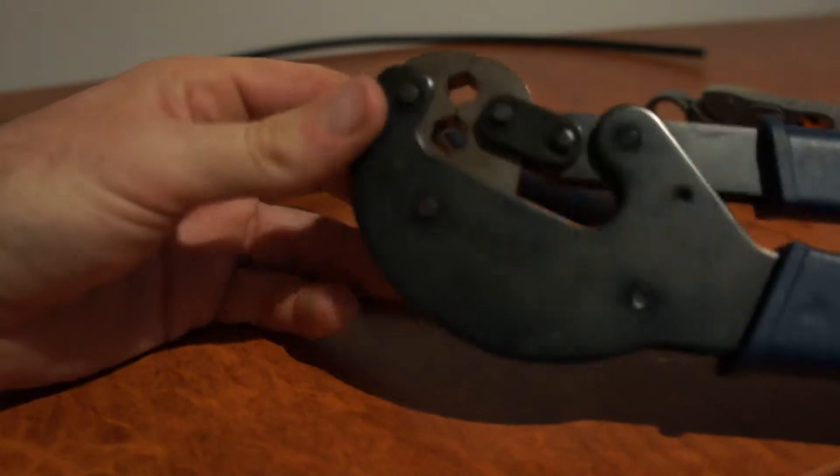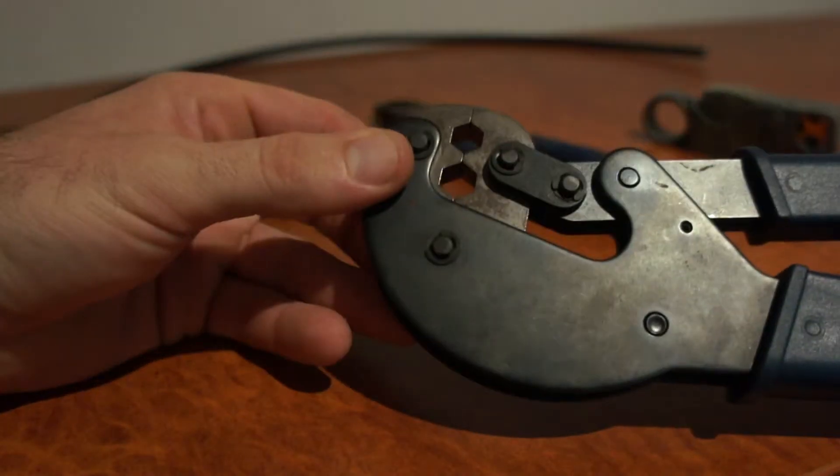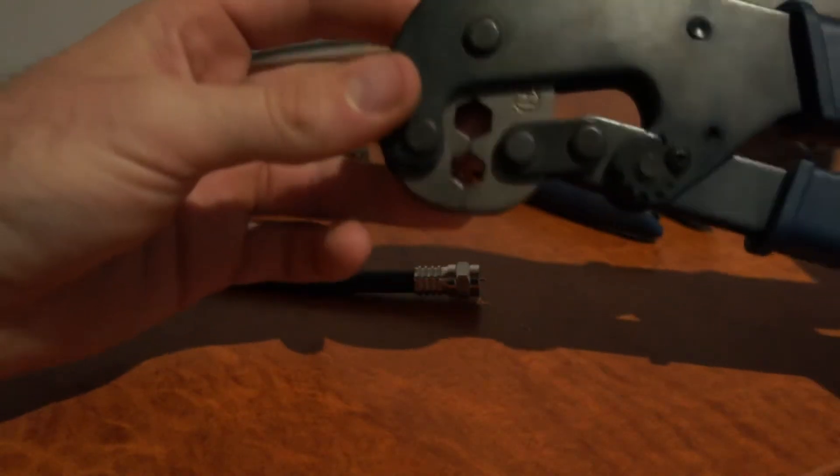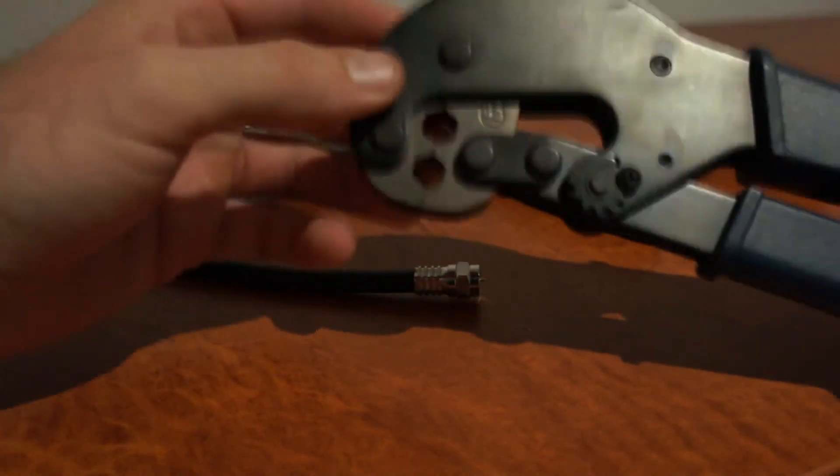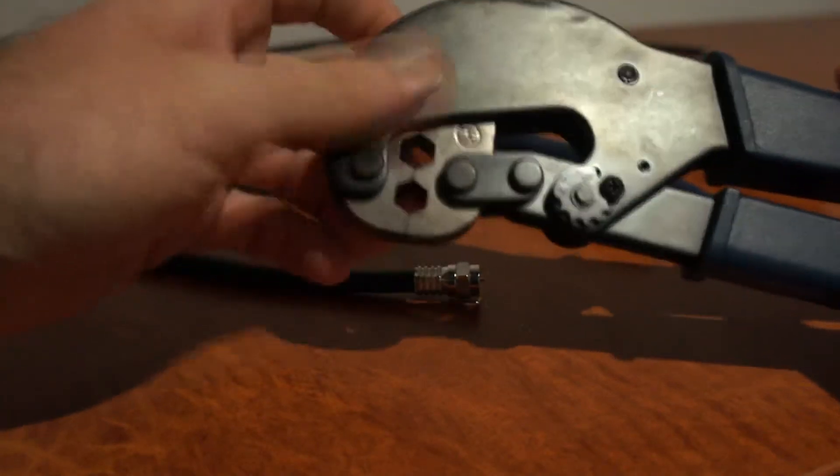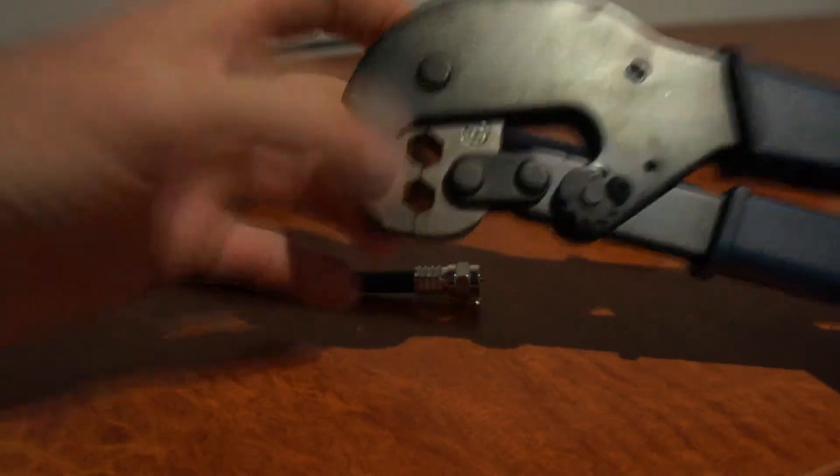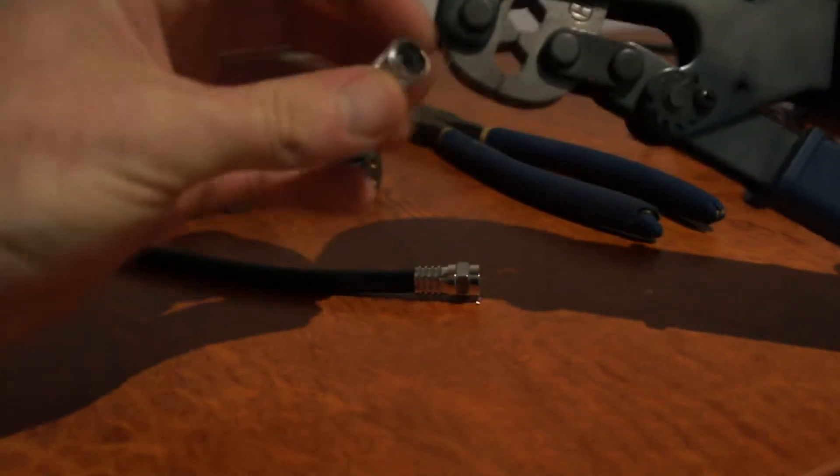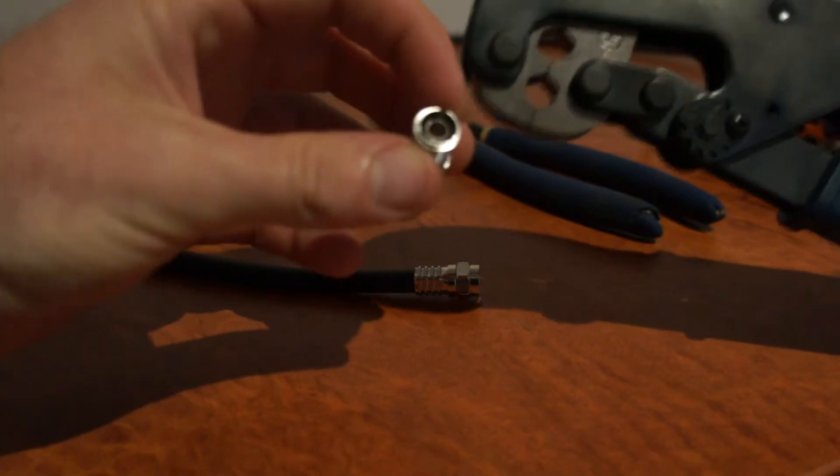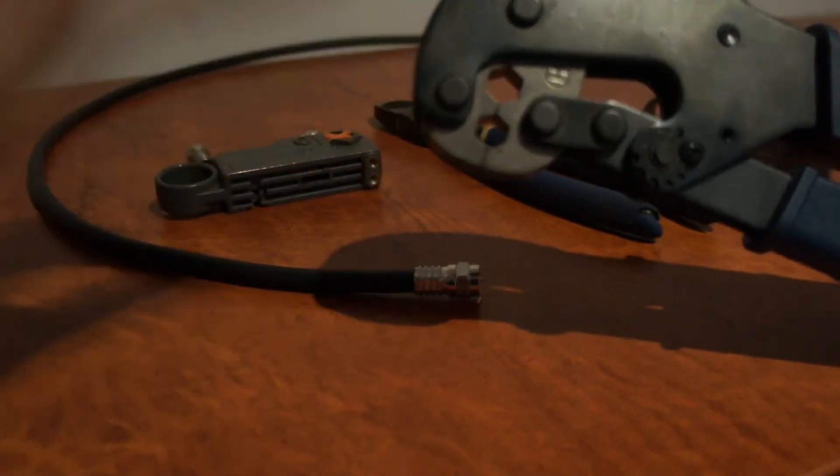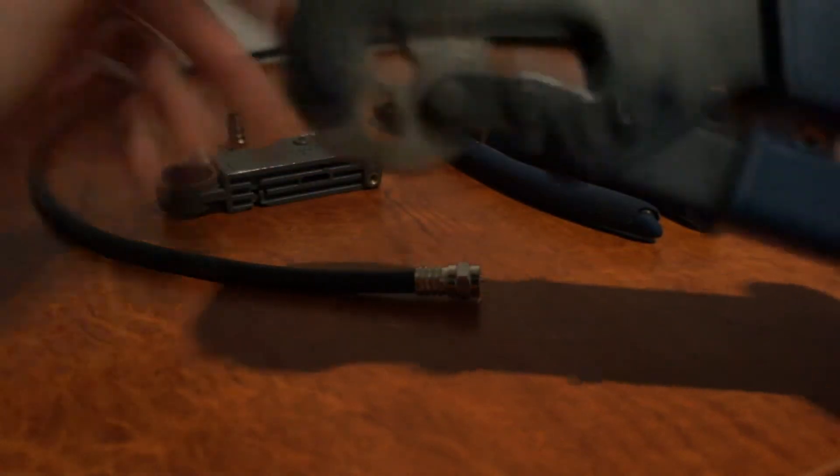This is a professional crimp tool for crimping F-connectors. It's got a hexagonal shape. You could squash connectors on with pliers, but it's not recommended. If your connection fails, it's because you didn't use the right tool.